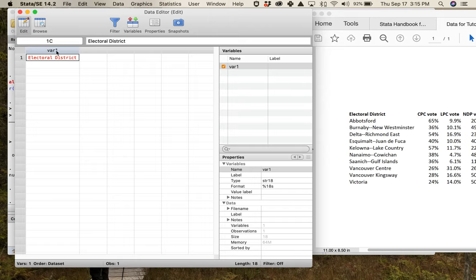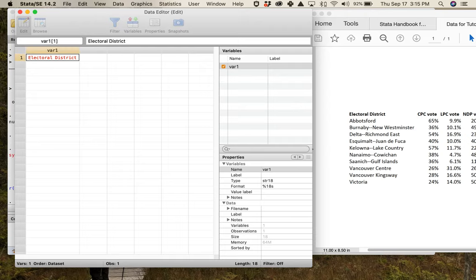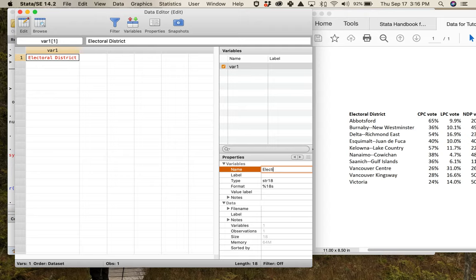Instead of calling it 'var1', I want to call it 'electoral district' — but Stata won't allow that because of its naming convention: no spaces are allowed. You can use capitals and some special characters, but no spaces. So I'll use 'electoral_district' with an underscore, and that works as the new name.